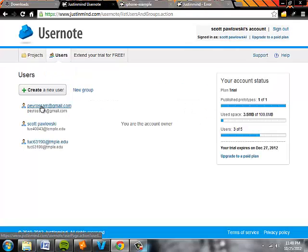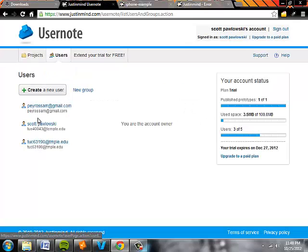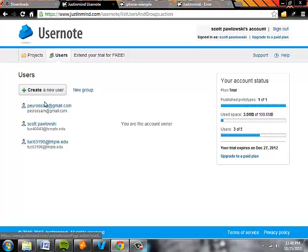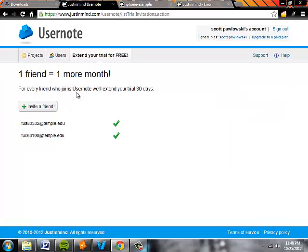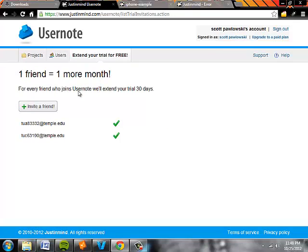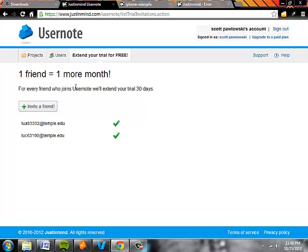You can edit users and invite users to view all of your prototypes. That's another way to do it. And to extend your trial, just invite a friend. And once they accept, you can extend your trial for an extra month.